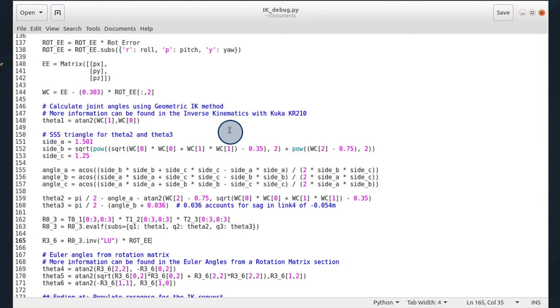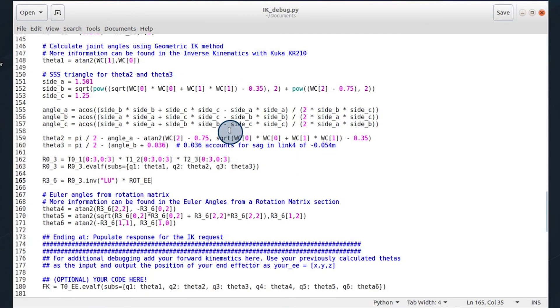And this can be done if you look at a top-down view of the arm. We're calculating the offset, or the angle, of the wrist center, and we can do that using the arctan2 function. Theta2 and 3 are a little trickier, and the supporting visuals help a lot with this.